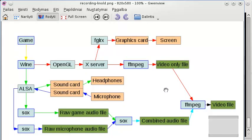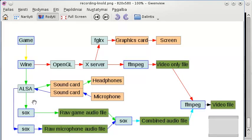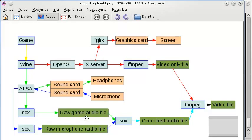In order to record what ALSA is sending to the headphones, you need some recording software. SOX, or Sound Exchange, is exactly that - it can take the stream from ALSA and output it to an audio file.